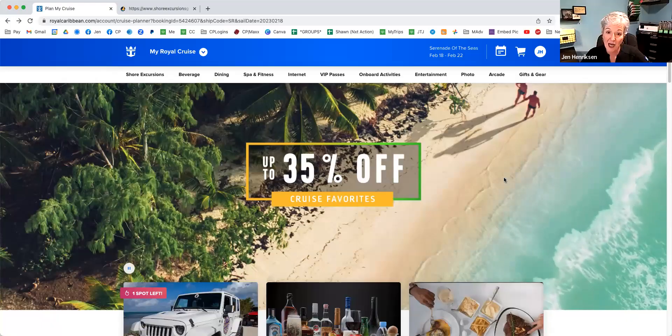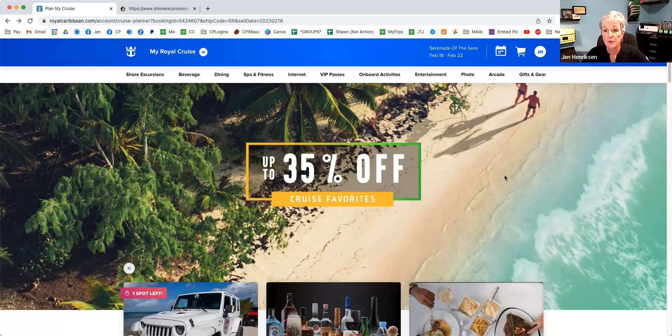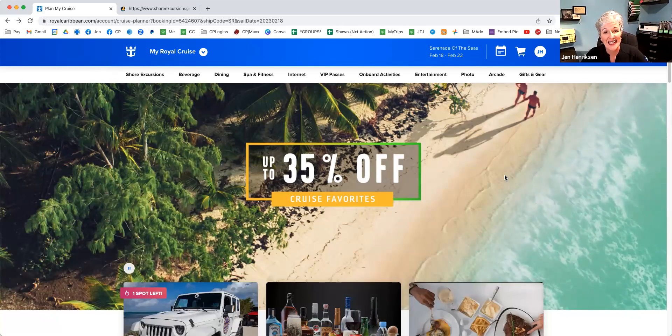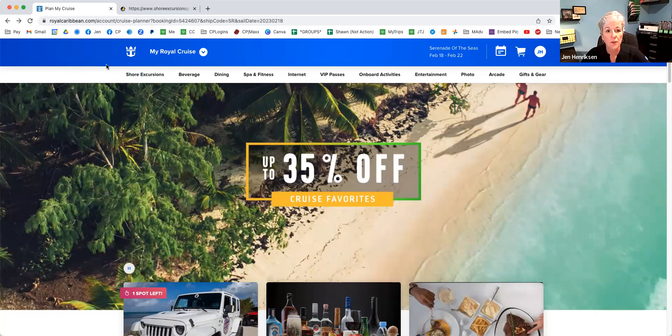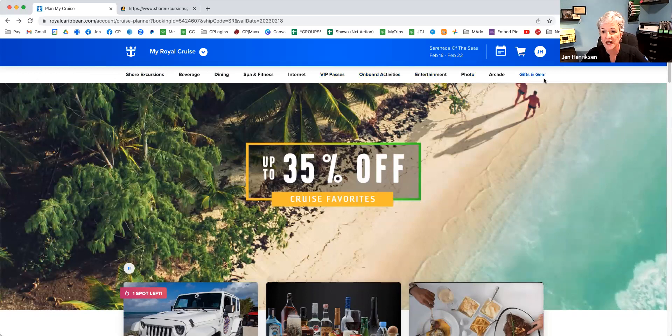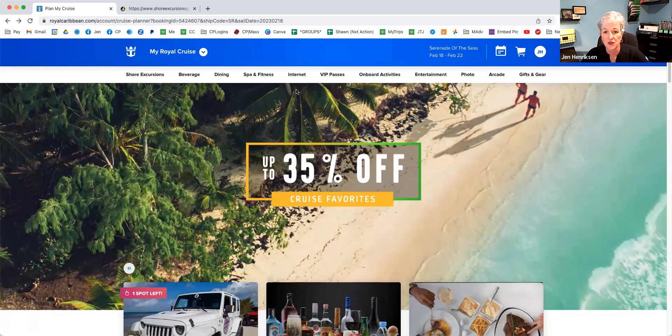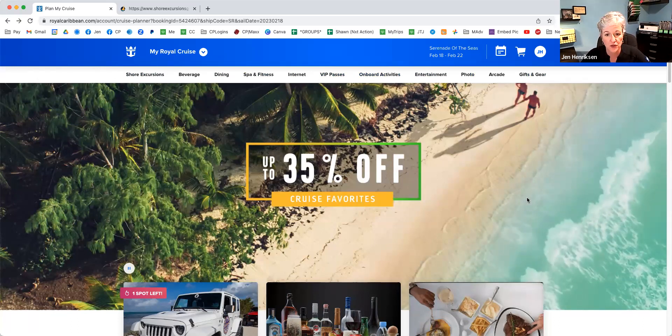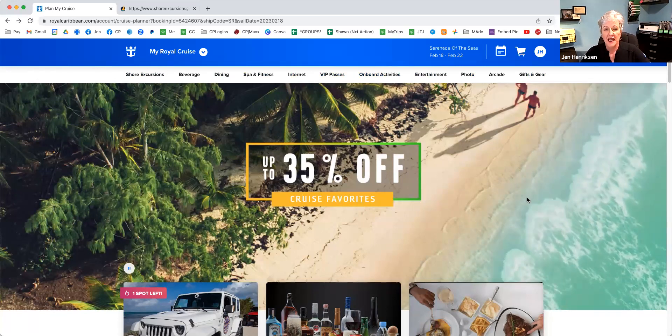I want to share my screen with you and talk a little bit about booking shore excursions. We're going to go to royalcaribbean.com. In the upper right-hand corner, you're going to sign in. And once you do, it's going to open up the screen that tells you everything about what's going on with your cruise.